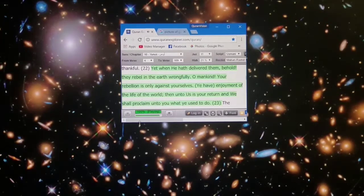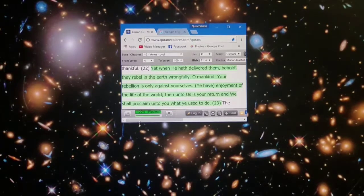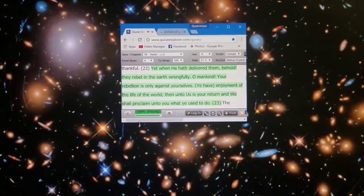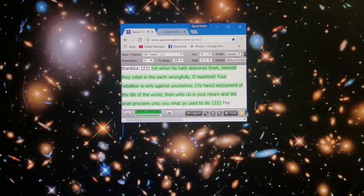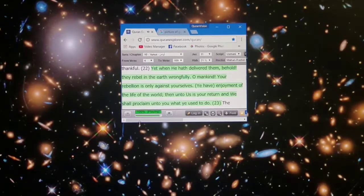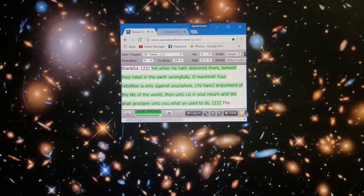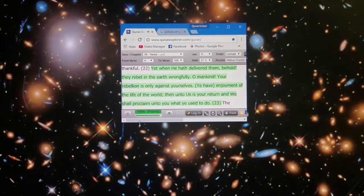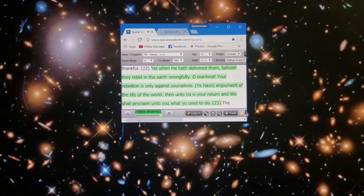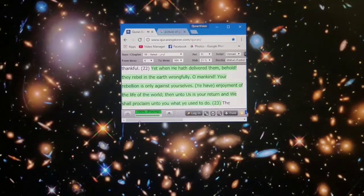Yet when He hath delivered them, behold, they rebel. O mankind, your rebellion is only against yourselves. Ye have enjoyment of the life of the world. Then unto us is your return, and we shall proclaim unto you what ye used to do.